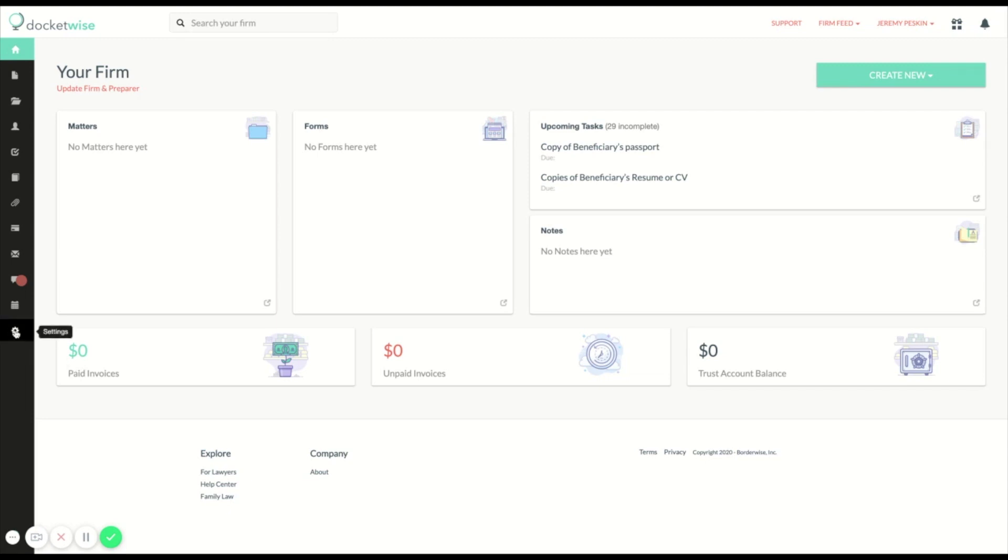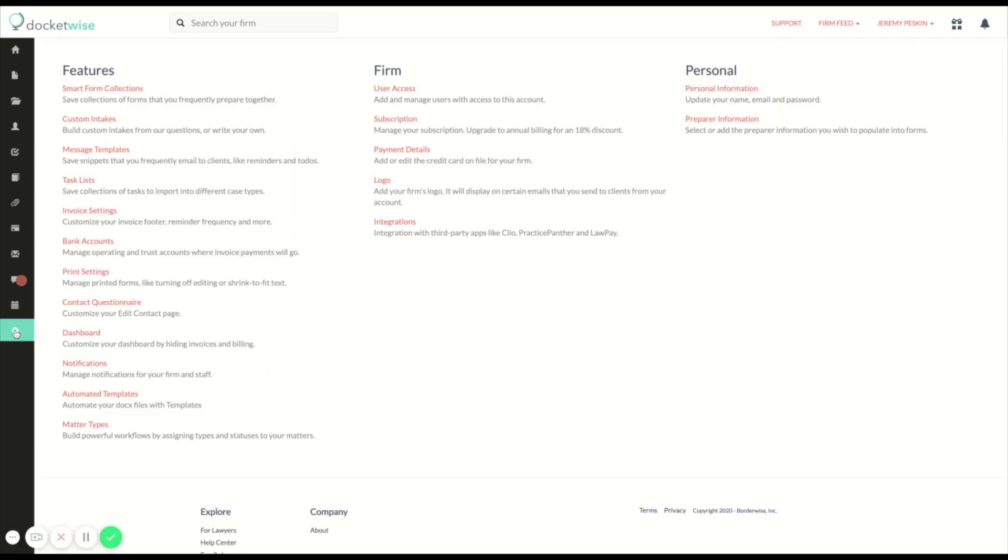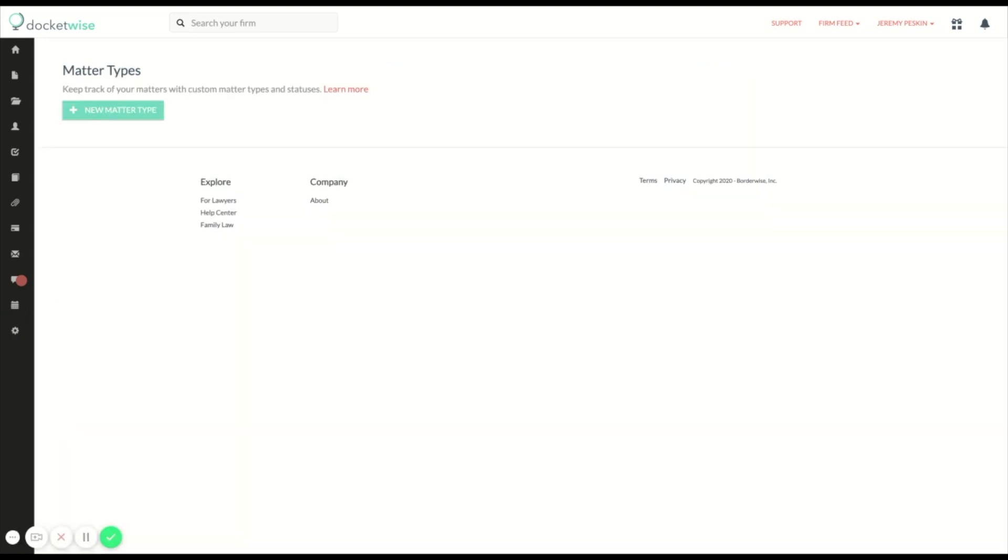To get started with matter types, navigate to your account settings and click matter types. I'm going to create a matter type called H1B matter.